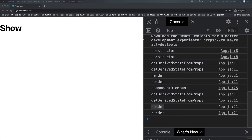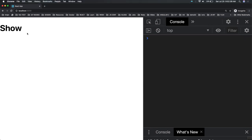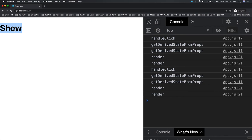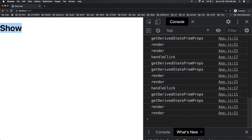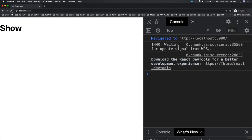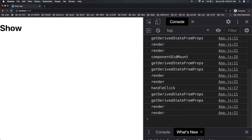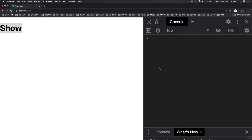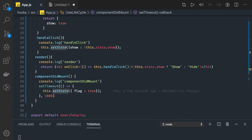Now let's go deeper and see what happens when you are changing the state. When handleClick is triggered it updates the state, so getDerivedStateFromProps gets triggered and then render happens. This is the sequence flow for the update lifecycle. For the initial lifecycle, the component is being initialized; then when componentDidMount updates the state, it executes the update lifecycle.